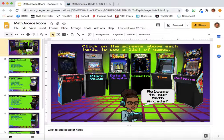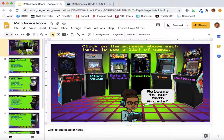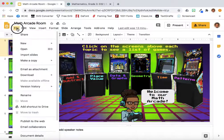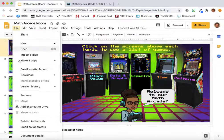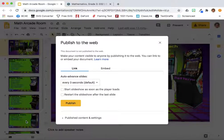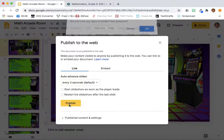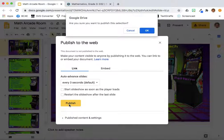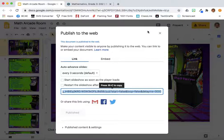I want these links to remain active in Schoology. To keep the links active, I will publish this document to the web. Go to File, and then select Publish to the web. Select Publish, verify that you want to publish the selection, and then copy the link.